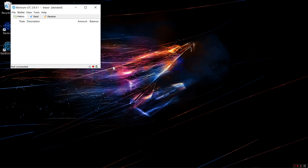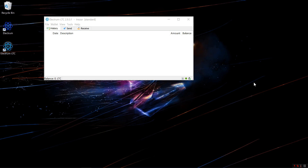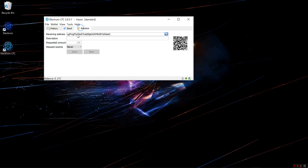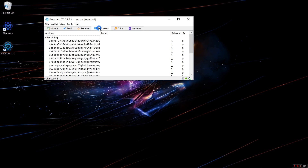Electrum will generate my Litecoin addresses. Here we are on the History tab — this is where you would see any transactions done on your account. This is a new account, so I don't have any. I'll click on the Send tab — here you could send LTC. Clicking on the Receive tab shows your address and QR code, which you can change by updating the description or requested amount. I can go to View, click Show Addresses, Show Coins, Show Contacts. Addresses will show all addresses associated with my account.